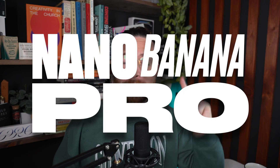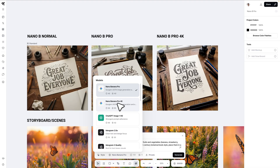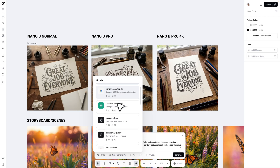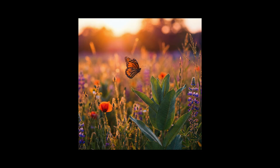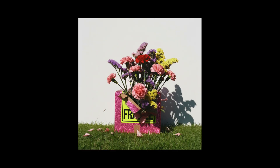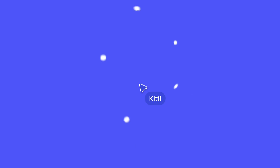Nano Banana Pro just dropped and you can use it in Kittle, and these generations are absolutely insane. I'm going to show you exactly how you can access it and then I'm going to show you a little hack — using Kittle with Nano Banana Pro makes it even better and you can create more unique looking designs.